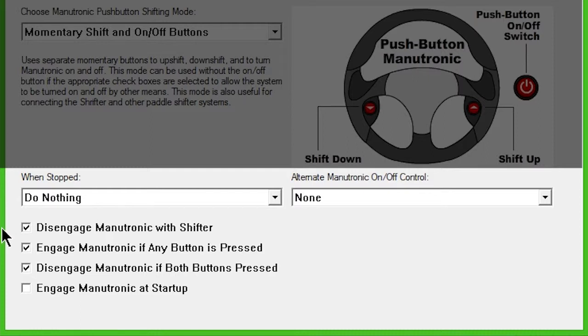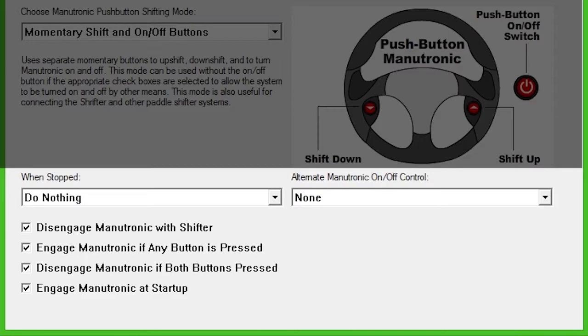The last checkbox, Engage Manutronic at startup, activates Manutronic mode each time the ignition is switched on.